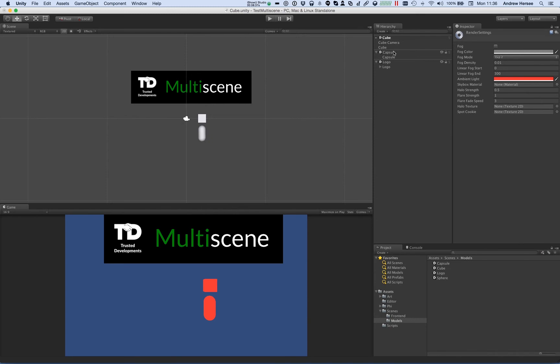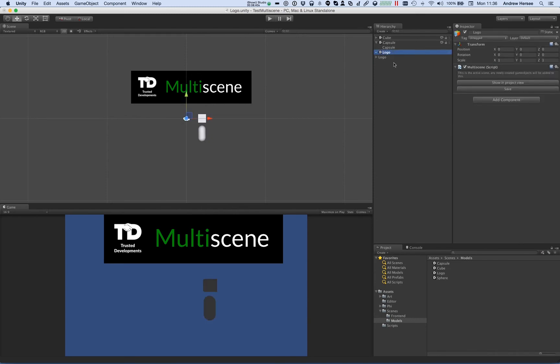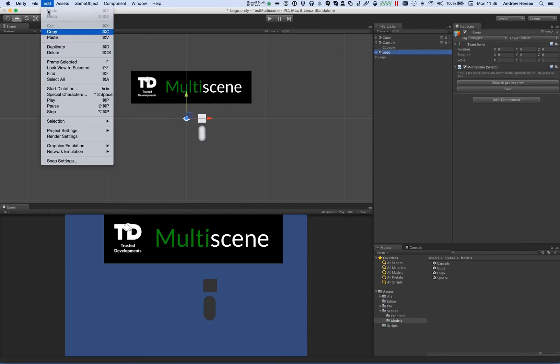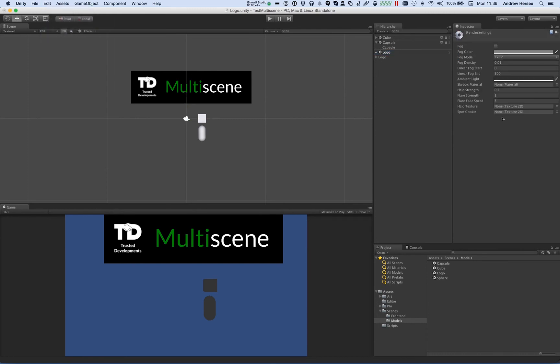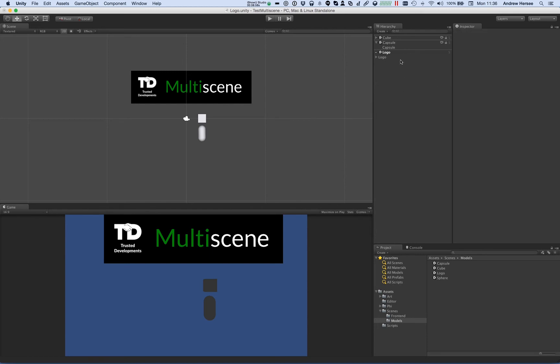There we go. If I go to the logo scene again, a grey ambient light. So the active scene is where the current render settings are taken from.